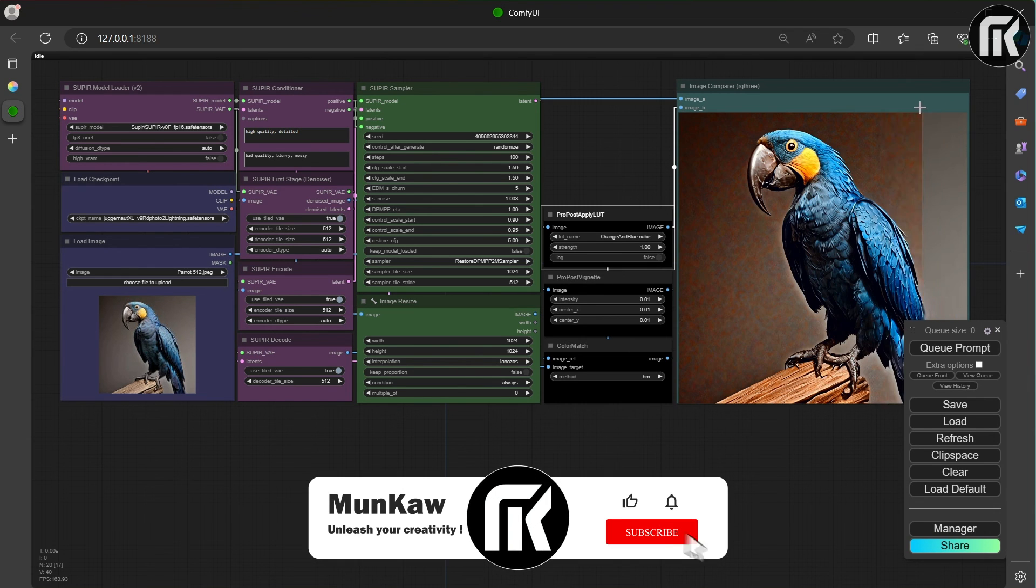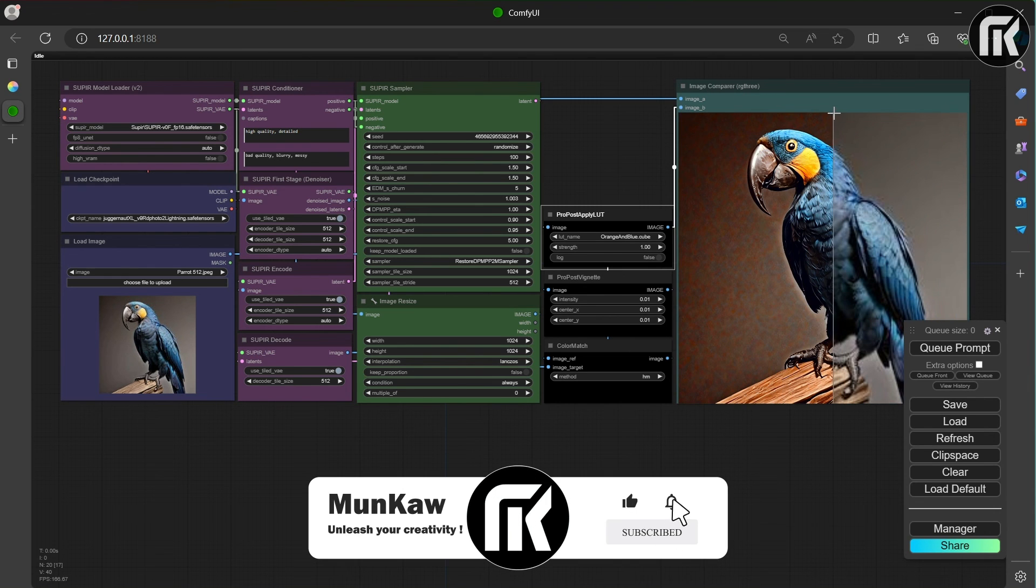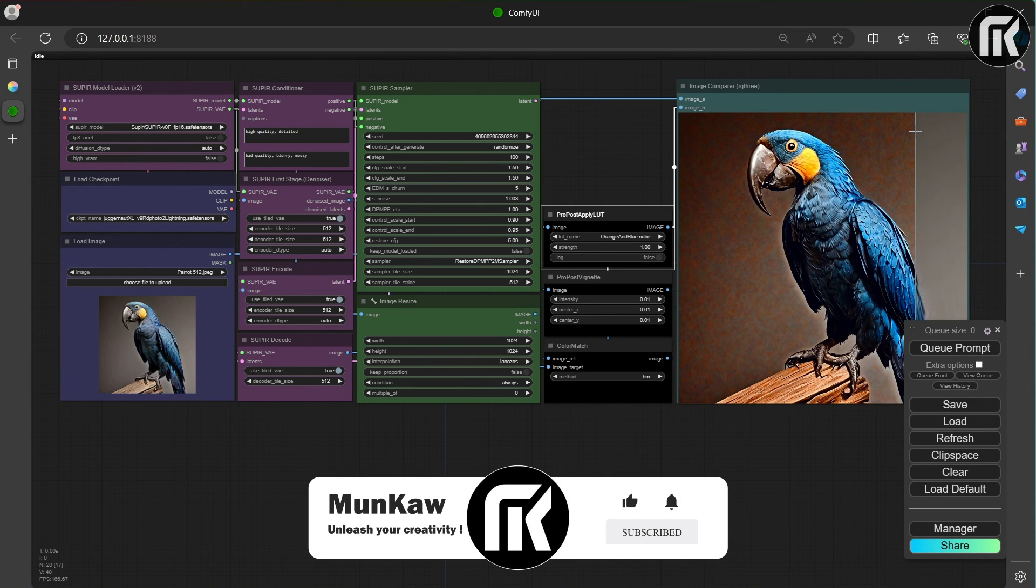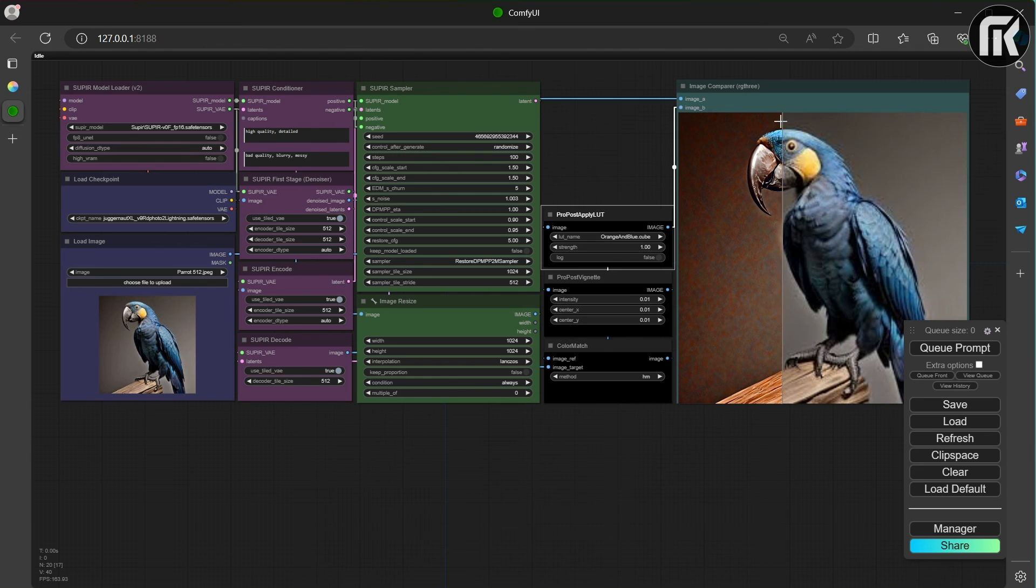I like to compare with the node compare. It's from RG3 node. You can easily see the difference and play with it.